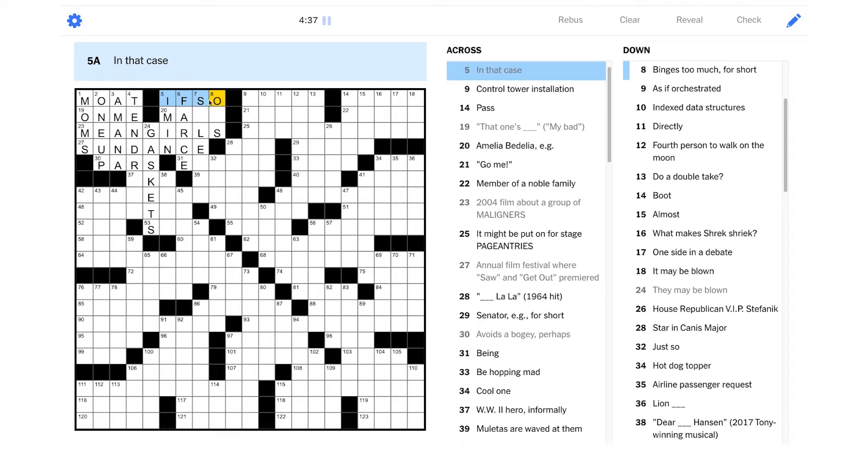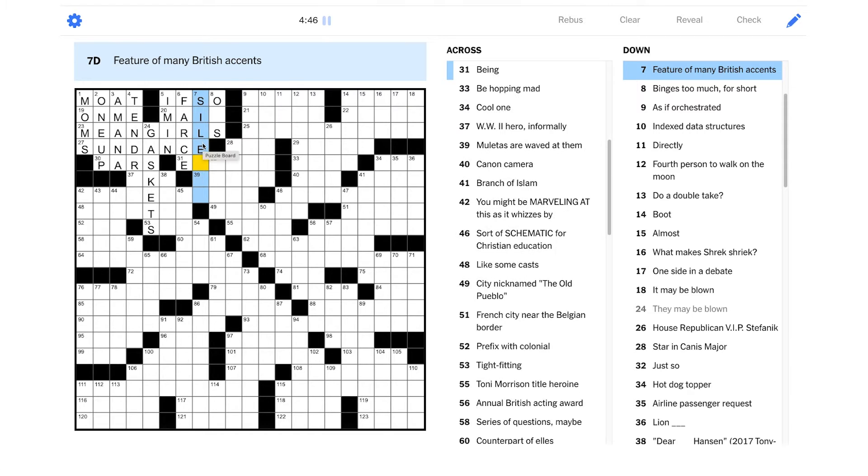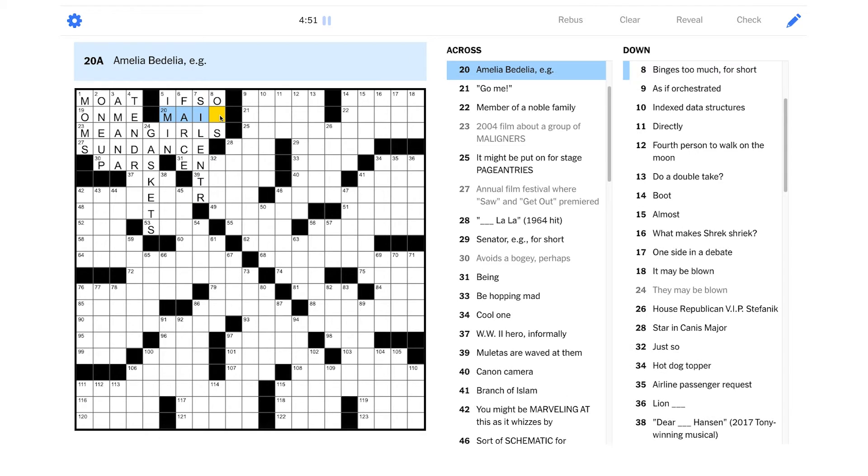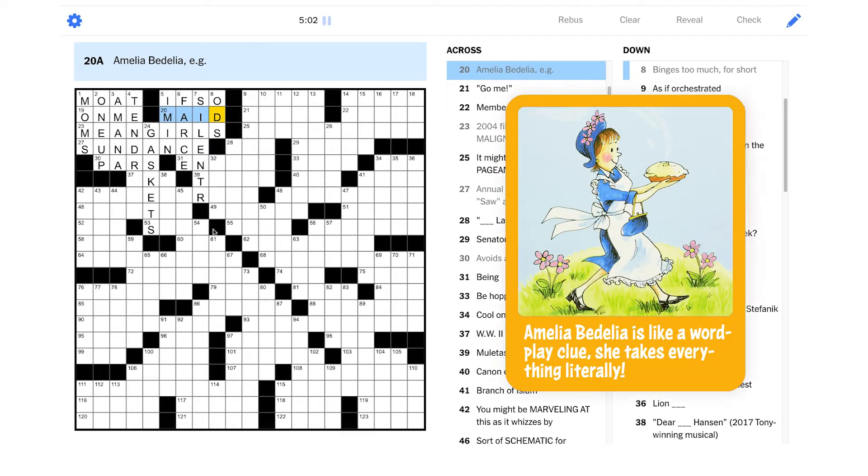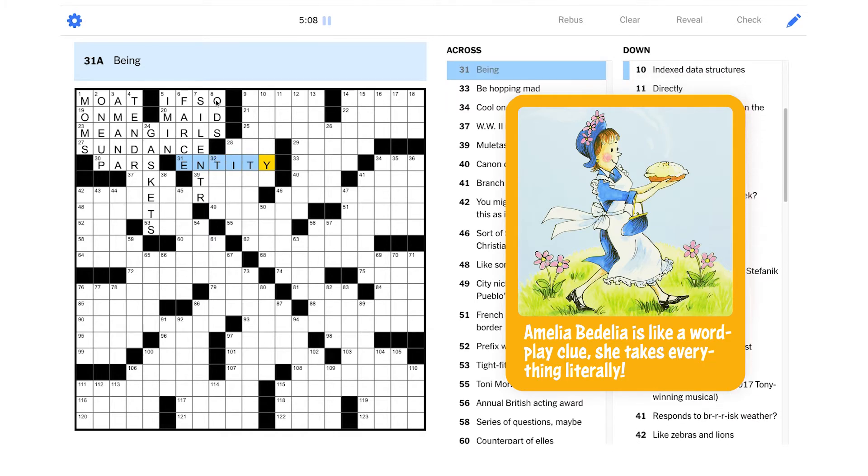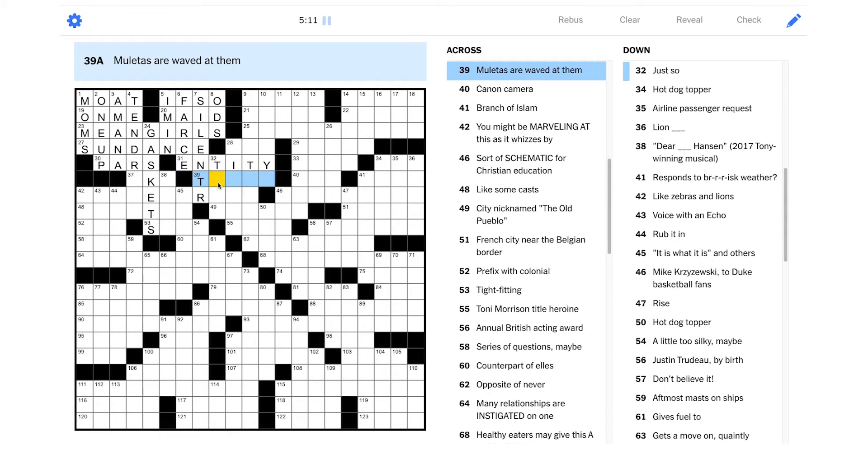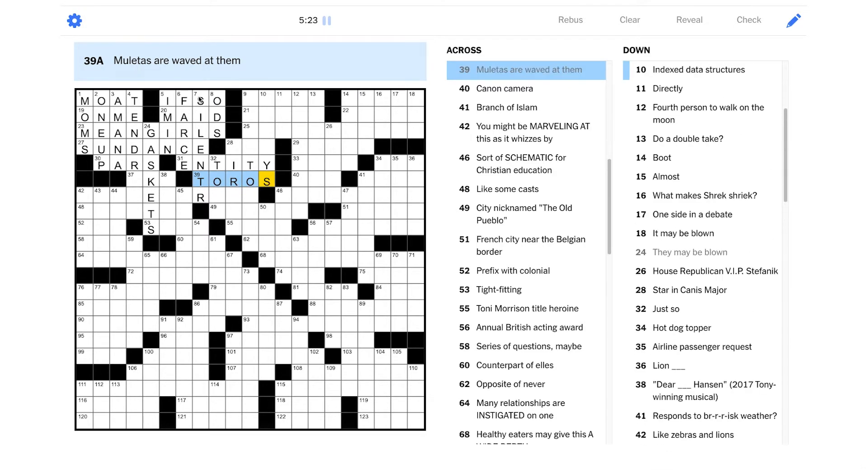In that case, could be if so. Feature of many British accents. Is it a silent R? Yeah. A lot of British accents don't pronounce the R. What in the world is this? Binge is too much for short. ODs. Oh, yeah. That's right. She was a maid. Okay. Being. Is that just an entity? Yeah. Very general term for something that's alive. Muletas are waved at them. Is this about bullfighting? Is this Tauros?